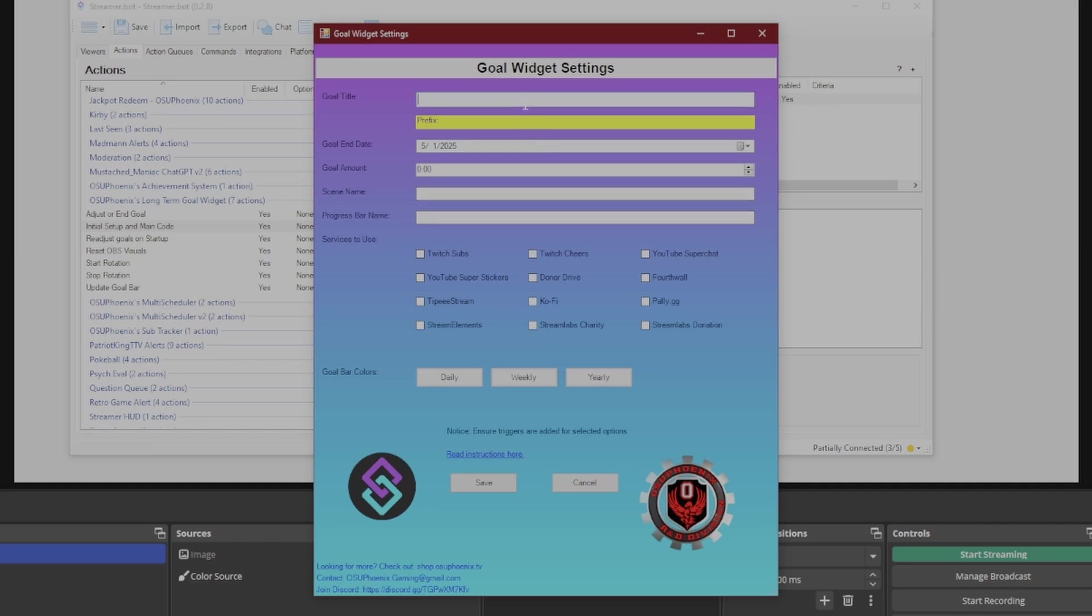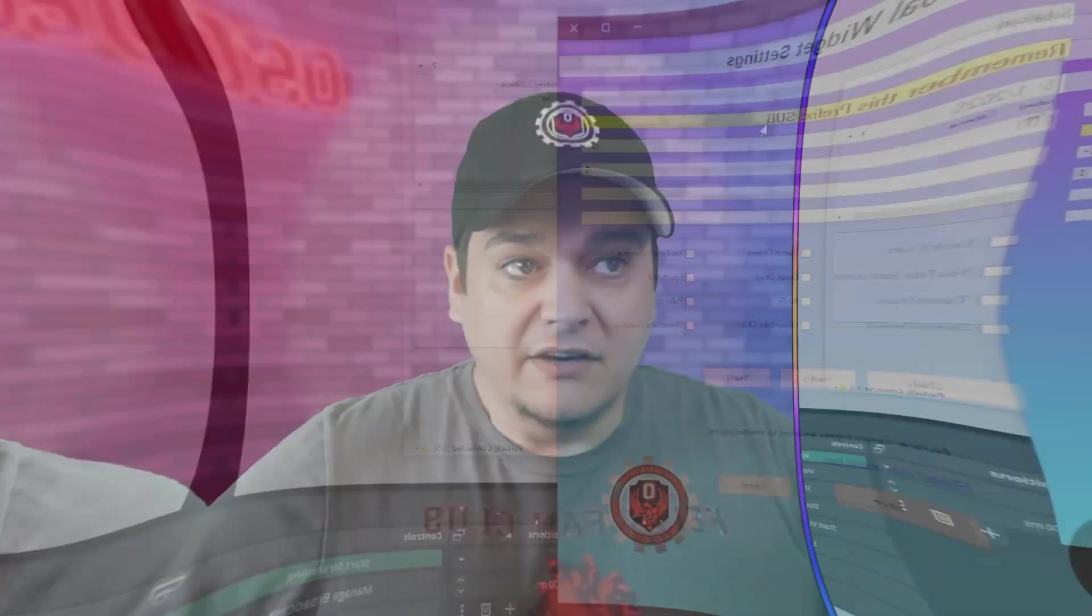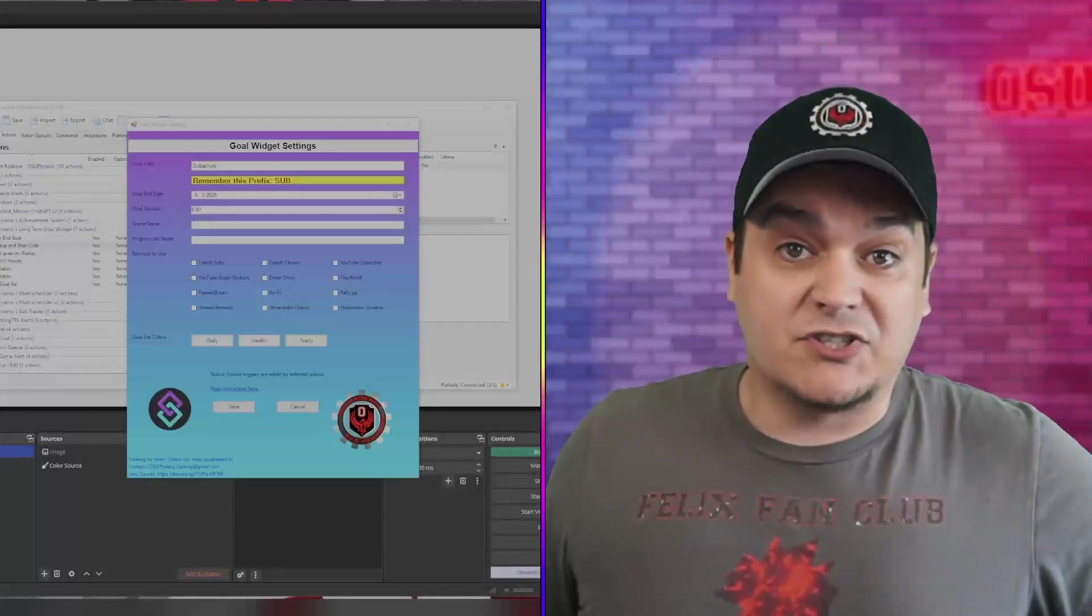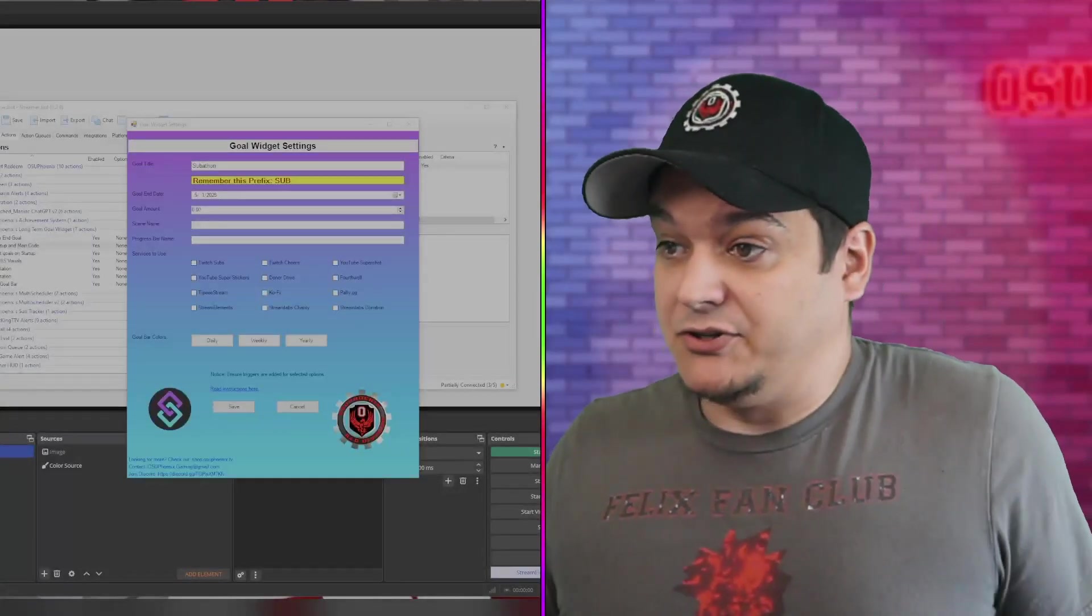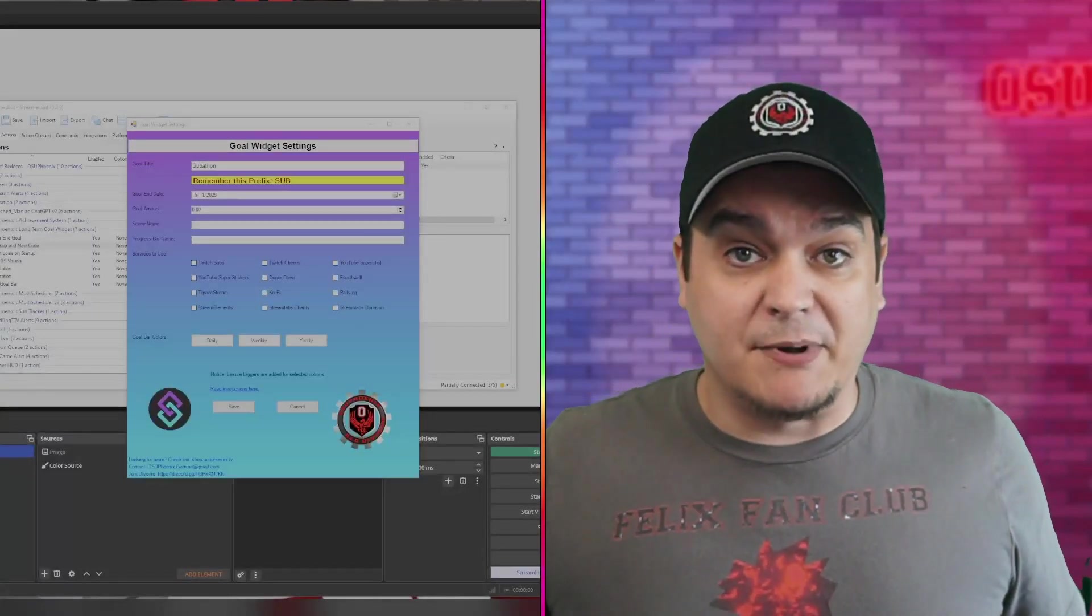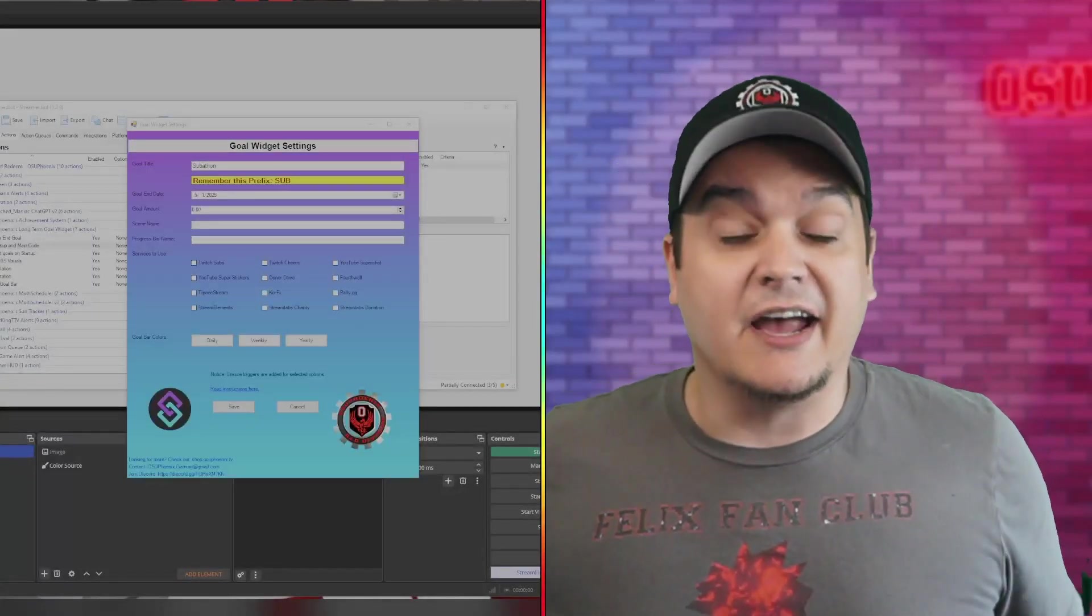So here for the goal title, let's just say I'm going to do a subathon. It's going to show this prefix, sub, which is the first three letters in my goal title. Now, I know this is probably not familiar territory for a lot of people, and that's okay.